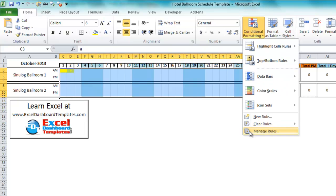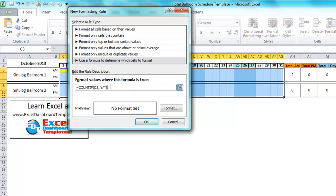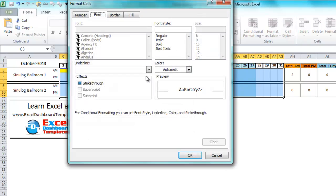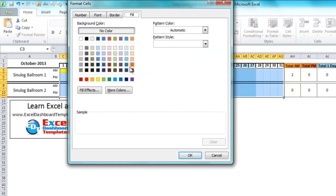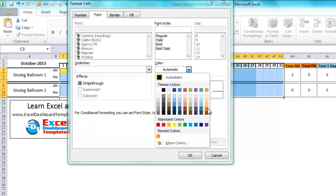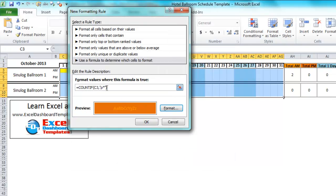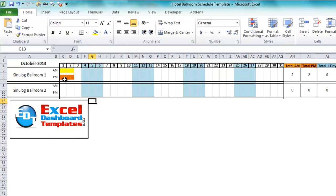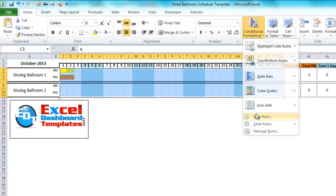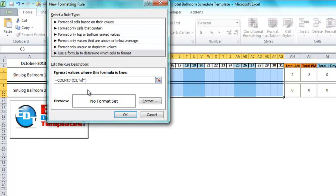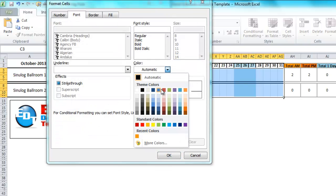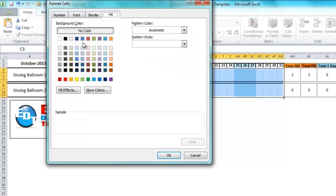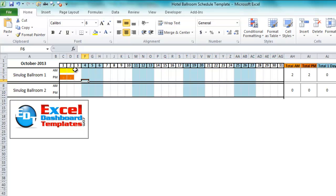Repeat the same step for PM: add a new conditional formatting rule using =COUNTIF(C3,"P*"), set the fill and font to brown, and clicking OK highlights P entries in brown. Likewise for whole days: add another rule using W, fill with a darker blue and matching font color. Typing a W will now block out the entire cell in dark blue. If the font color isn't matching, just go back and choose the correct font color to hide the text.